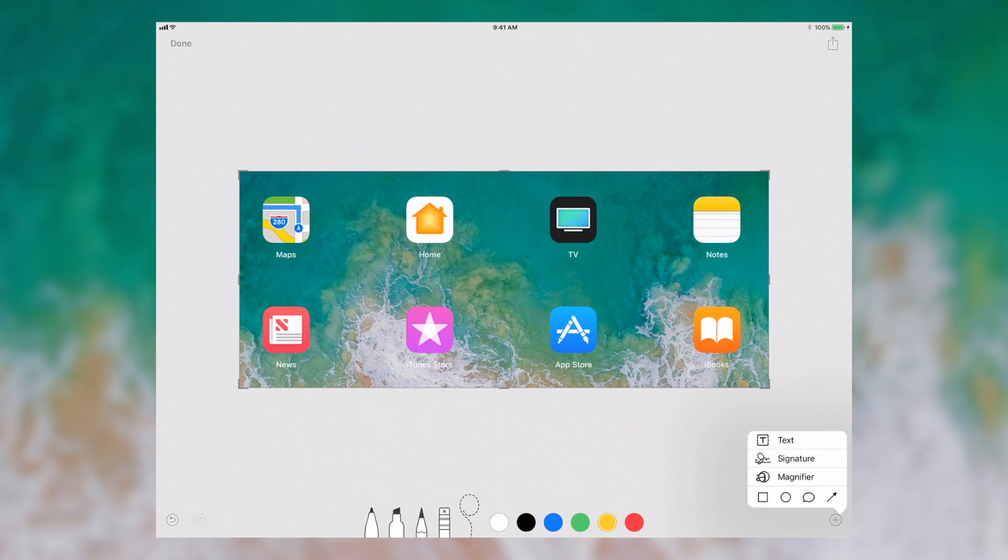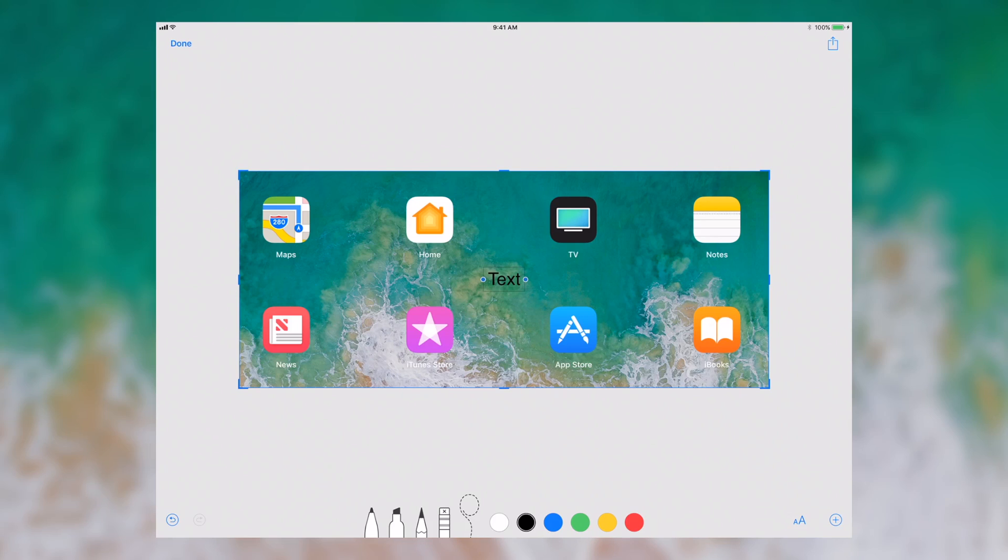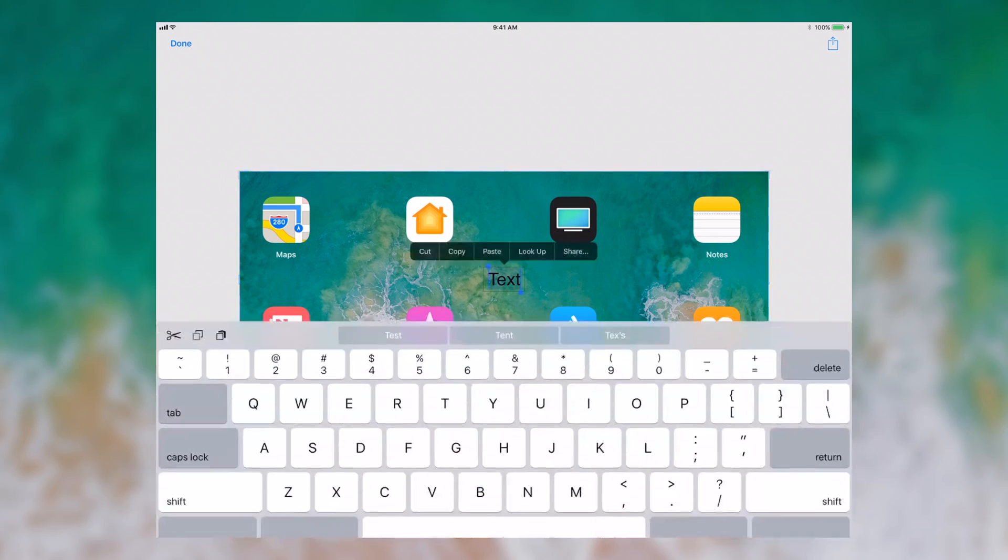When I click the plus icon, I can add text similar to the effects that have been available in Preview for a long time, and I can change that.